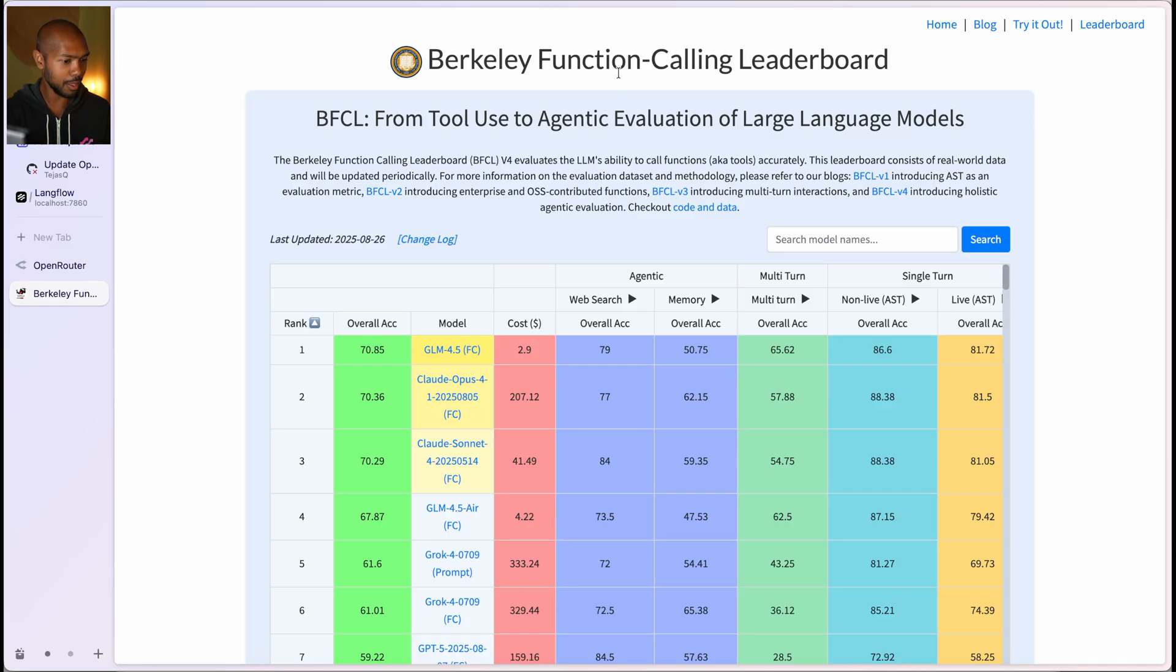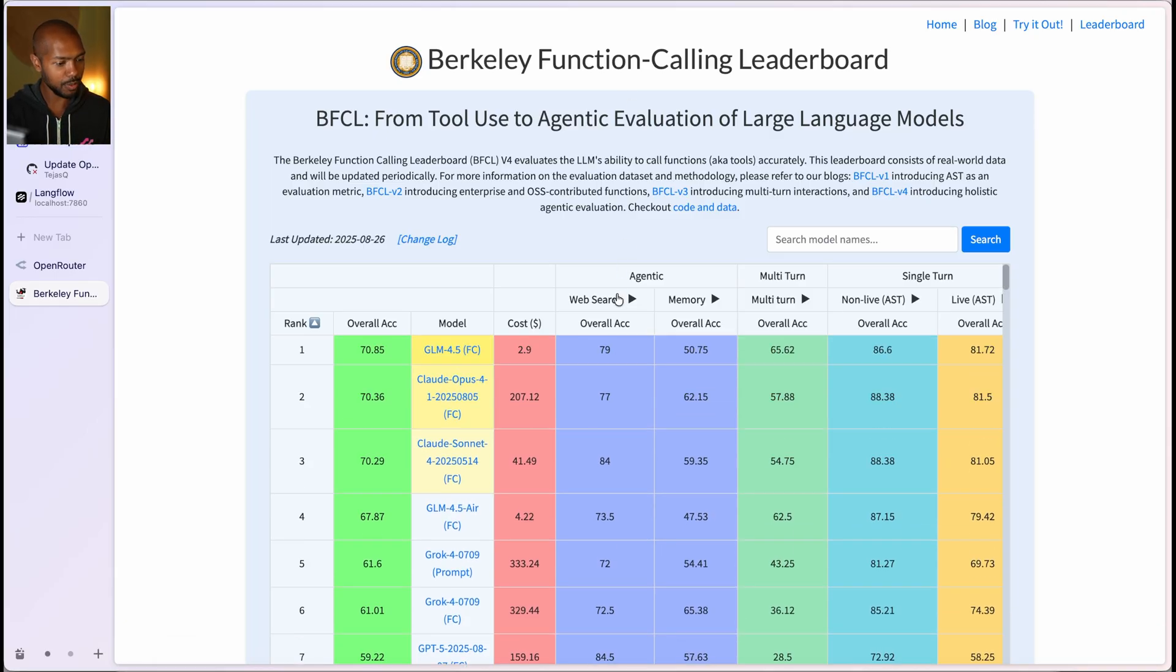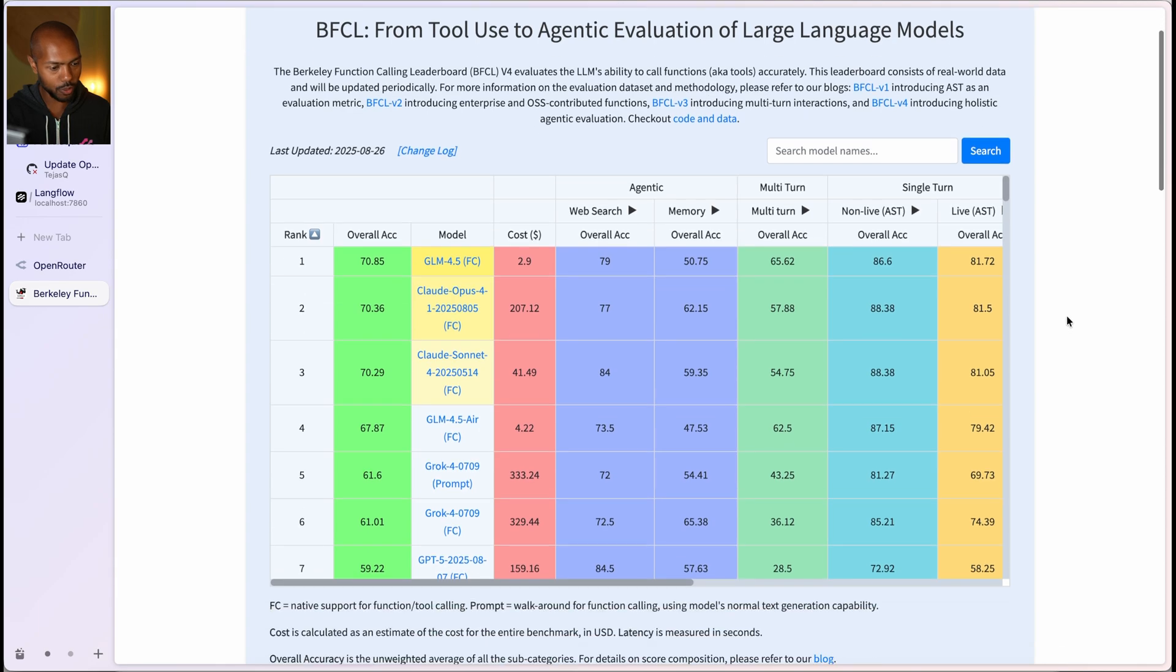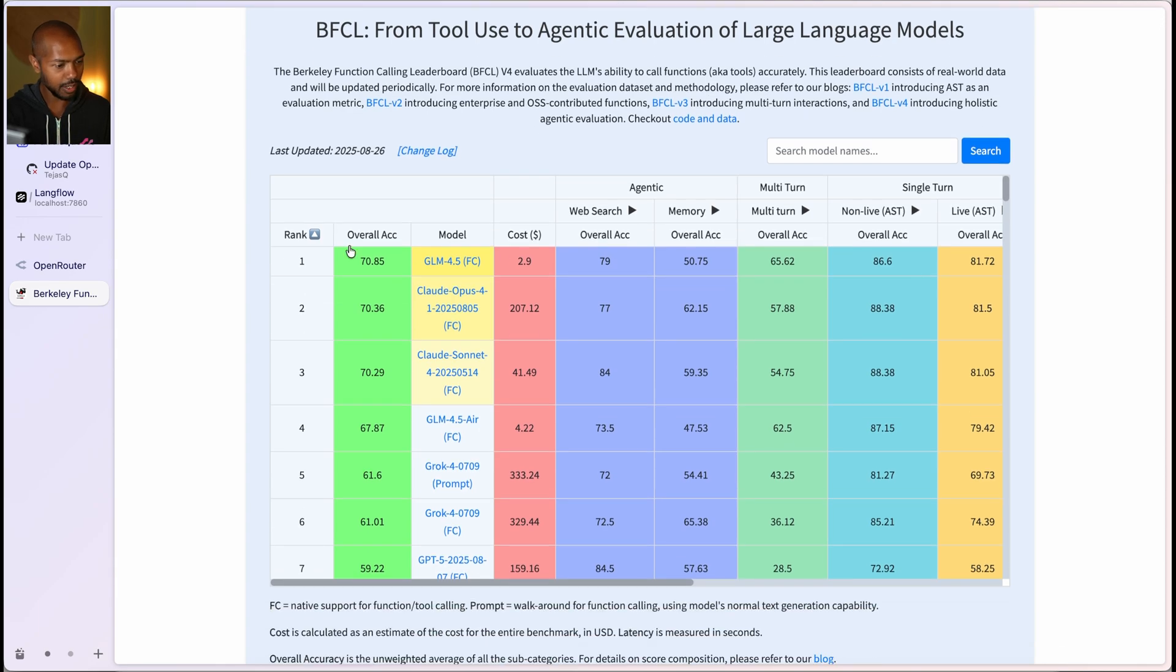This is the BFCL, and it shows you that the best function calling model in the world right now, overall, is this one, is the GLM 4.5.